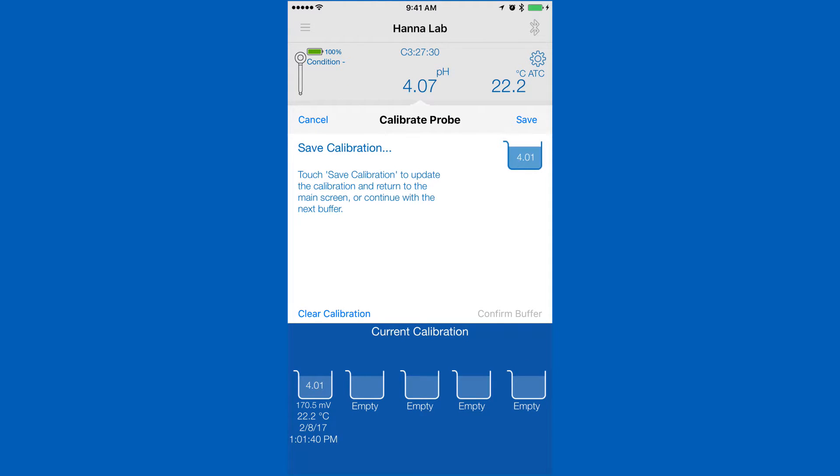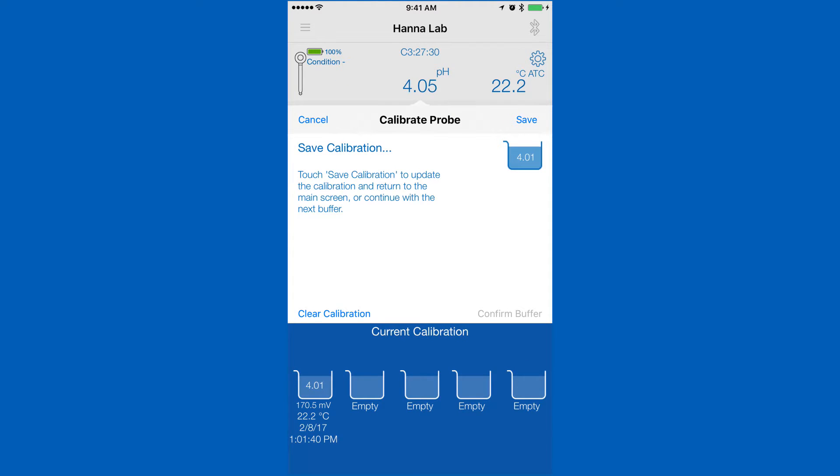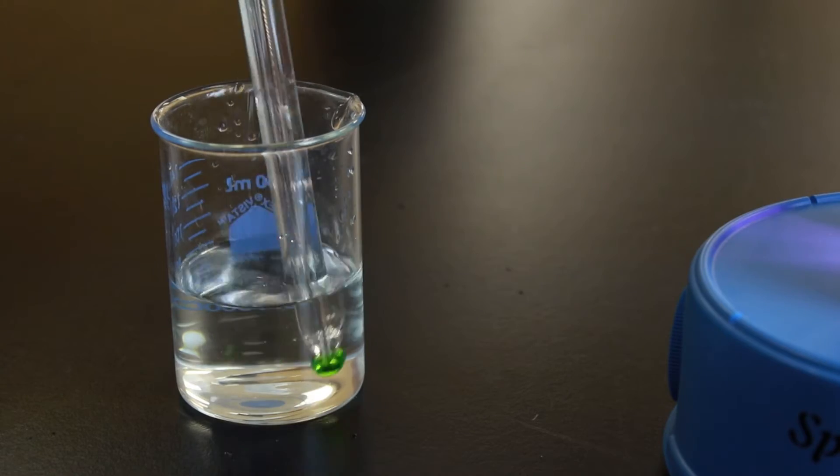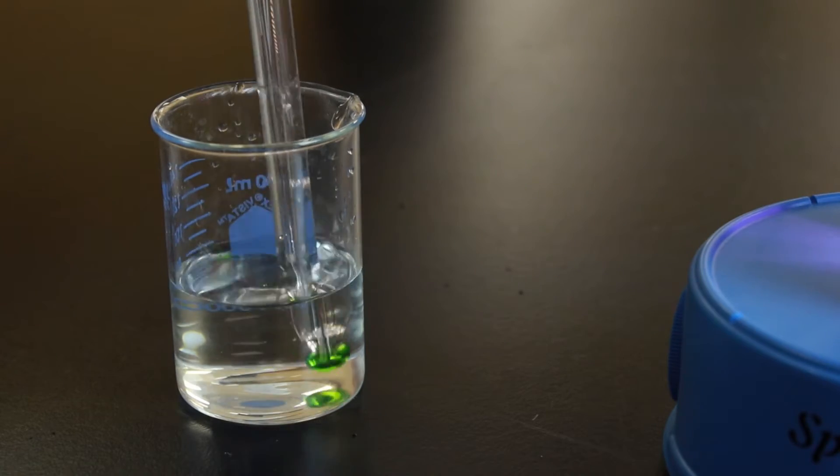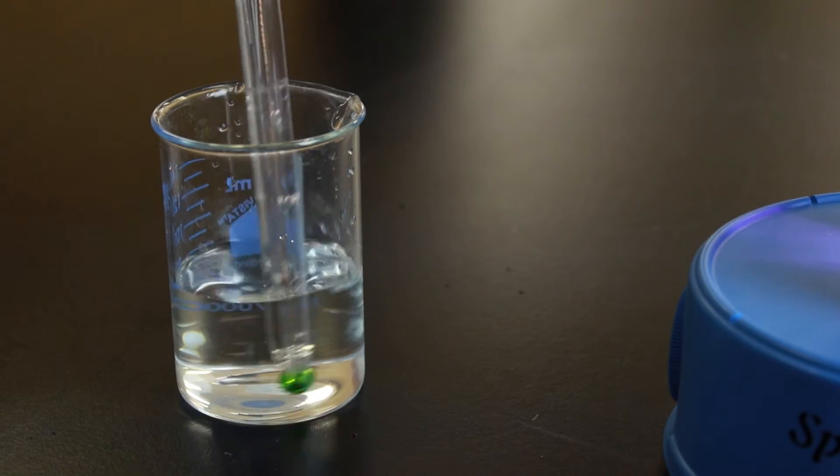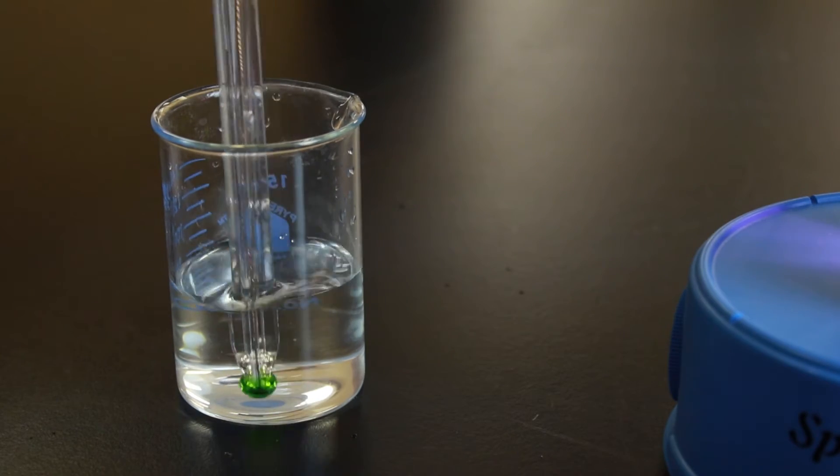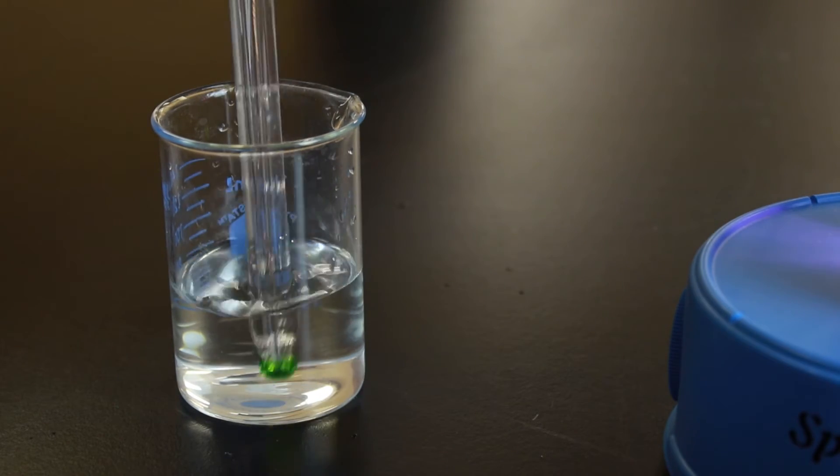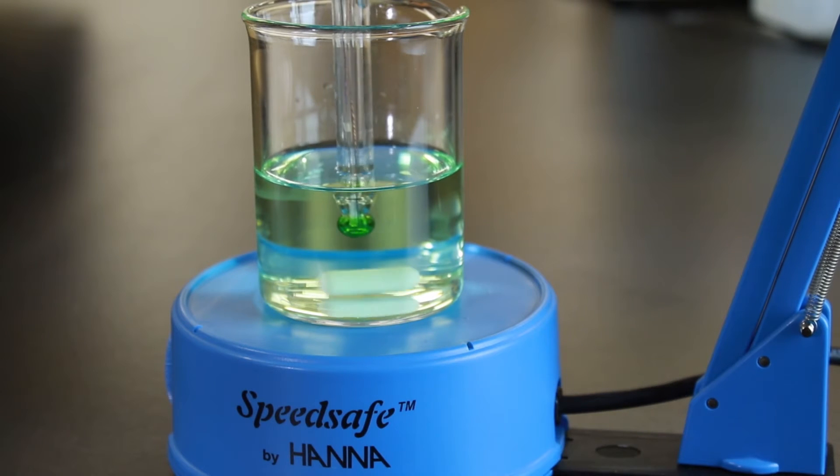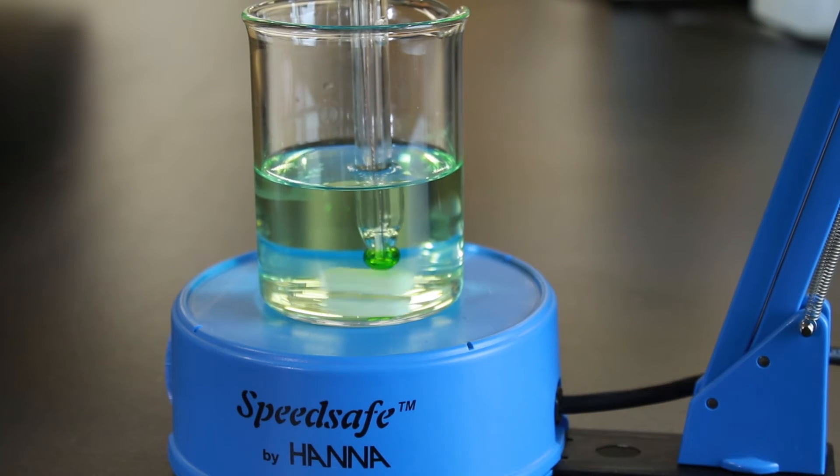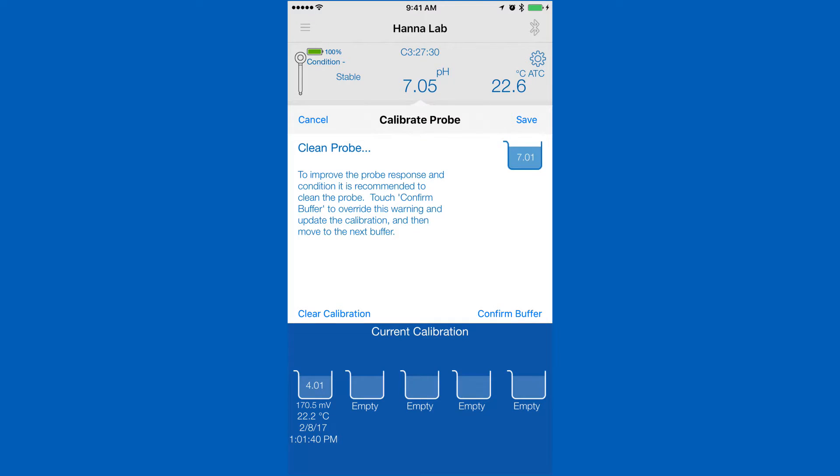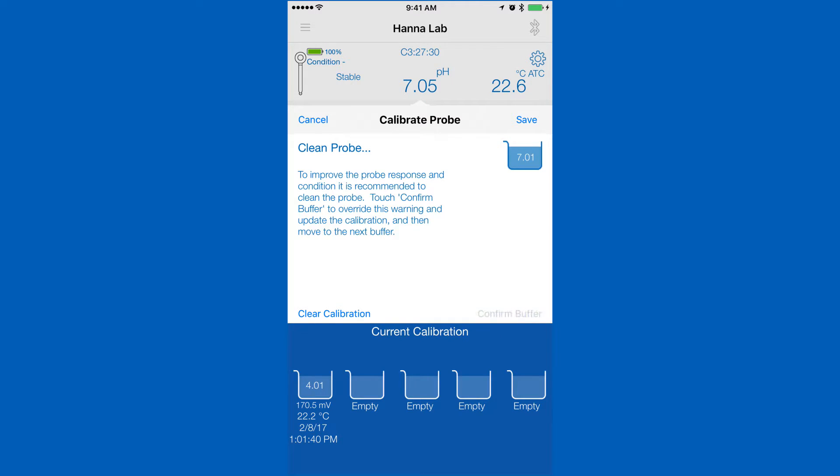To calibrate the next point, first we recommend that you rinse your electrode with deionized water to prevent contamination. Place in the next buffer and your saved calibration will be stored and our app will begin calibrating your next point.